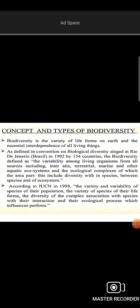As defined in the Convention on Biological Diversity, signed in Rio de Janeiro, Brazil, the definition of biodiversity includes the variability of living organisms from all sources. The definition used in the Convention states that biodiversity includes the diversity within species, between species, and of ecosystems.